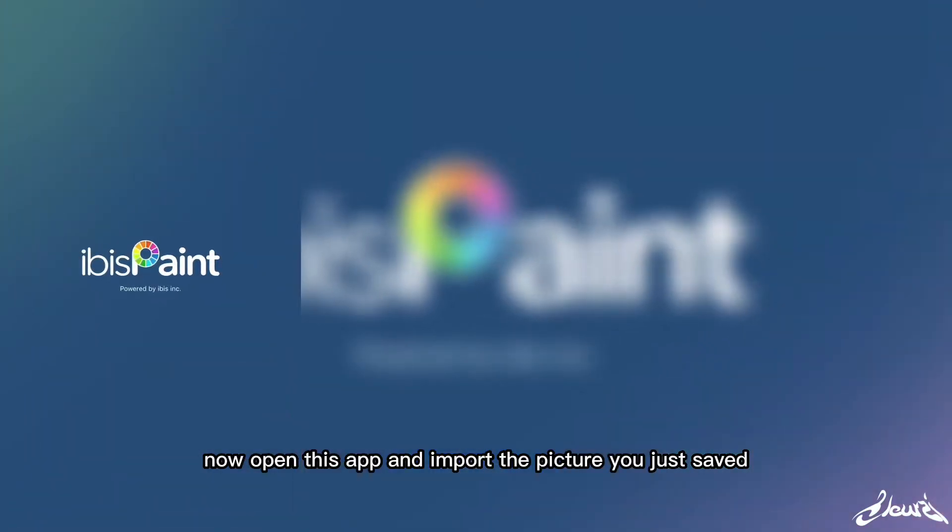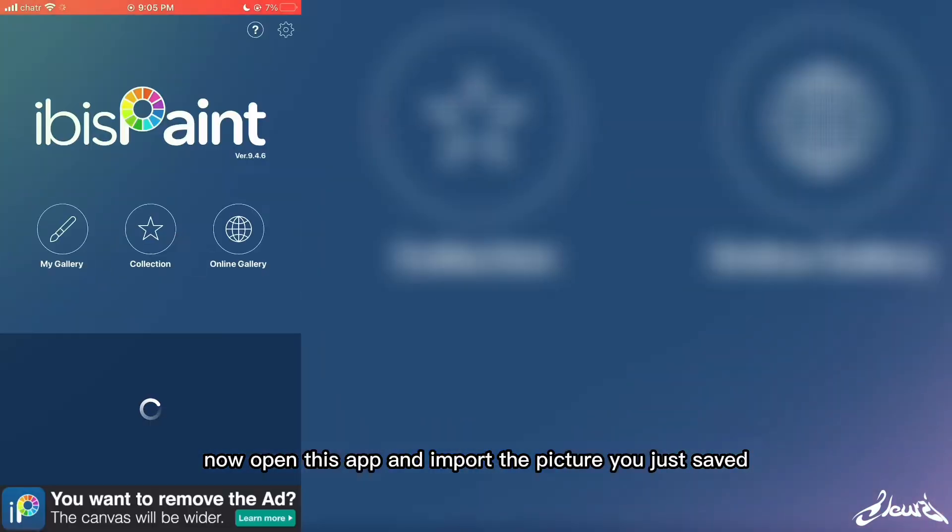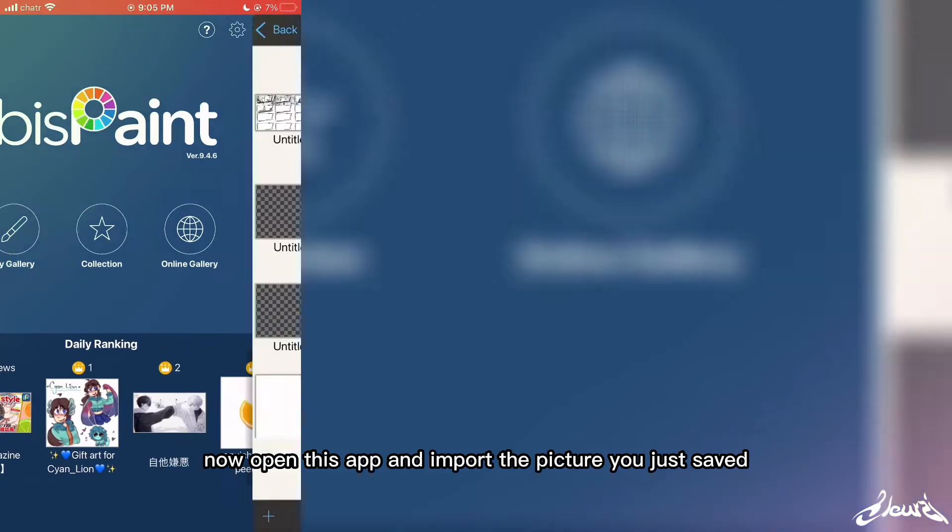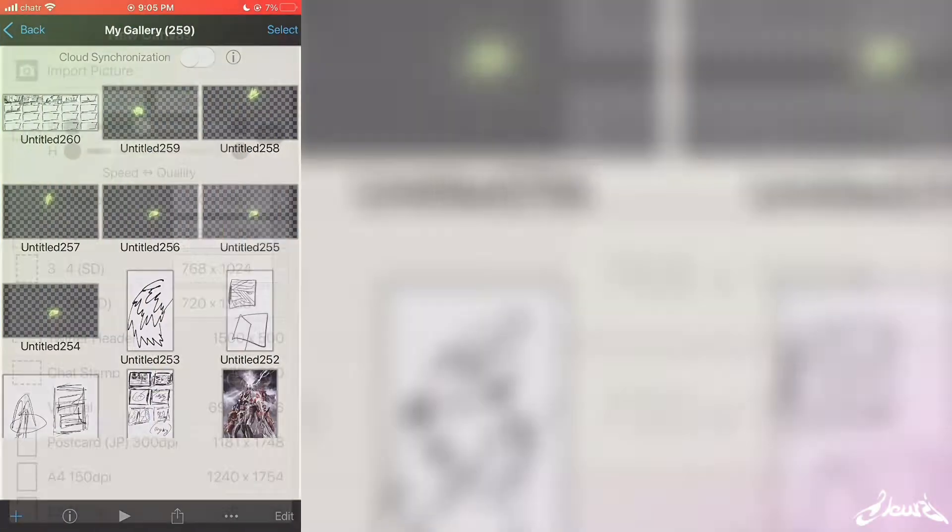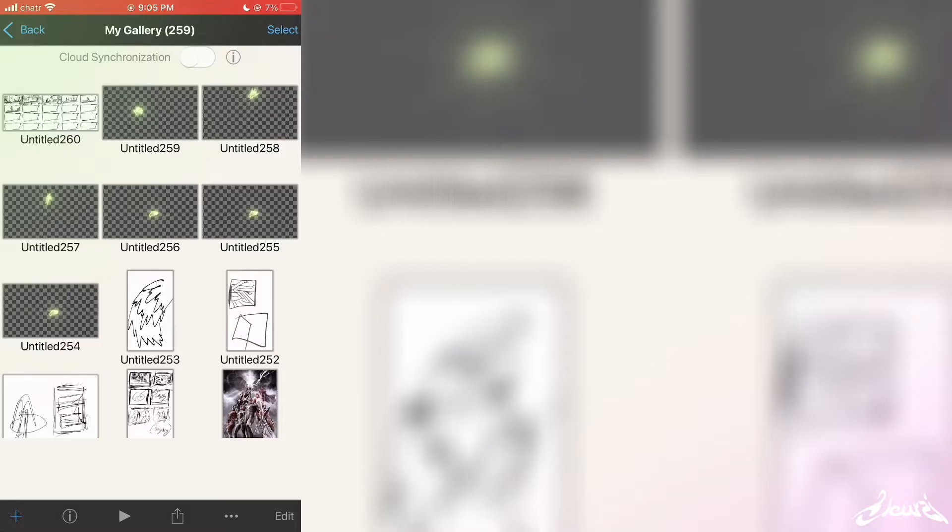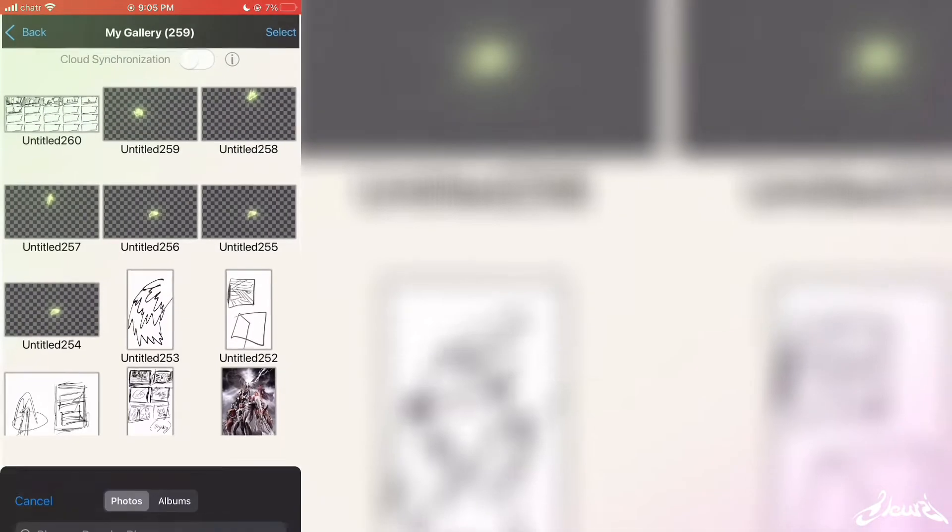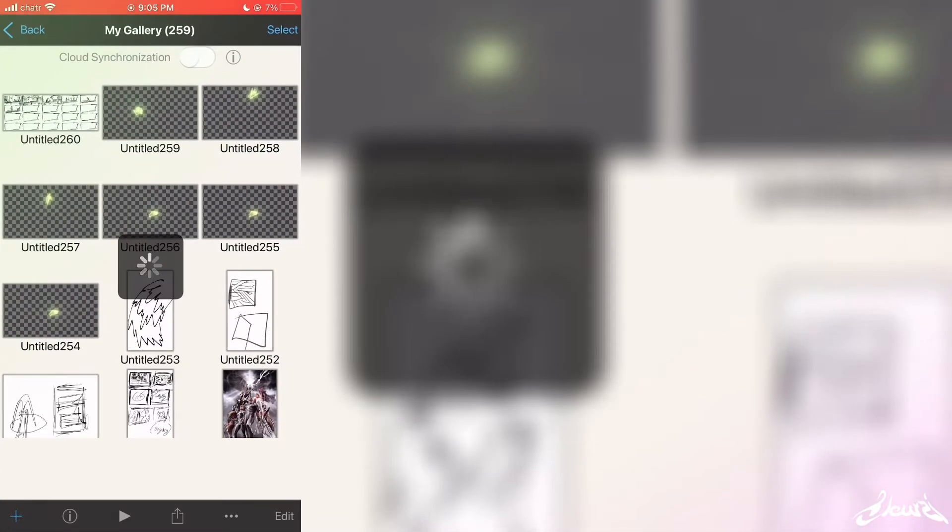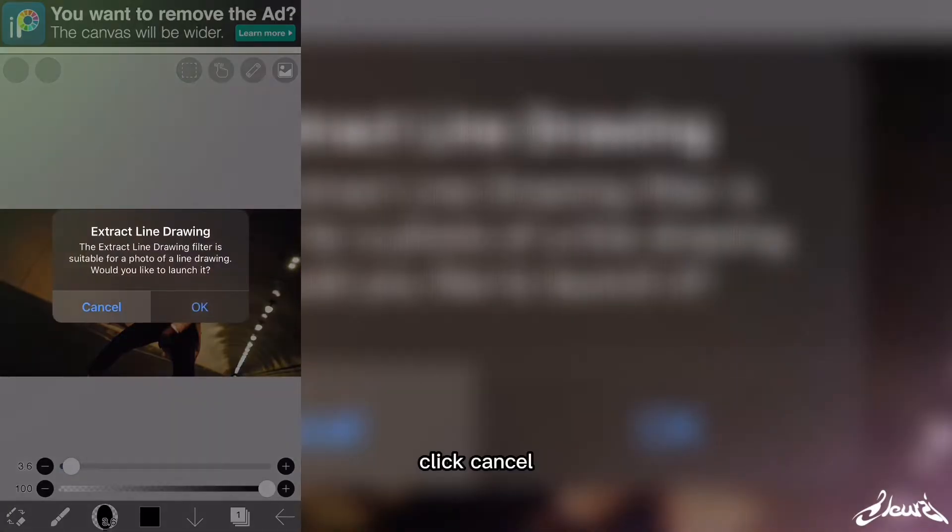Now open this app and import the picture just saved. Click cancel.